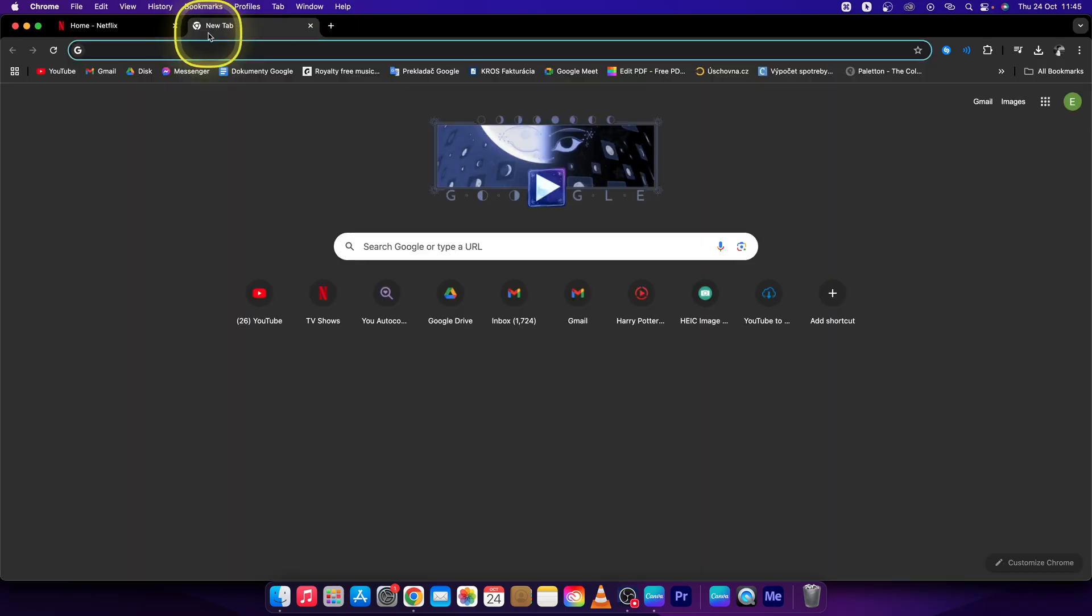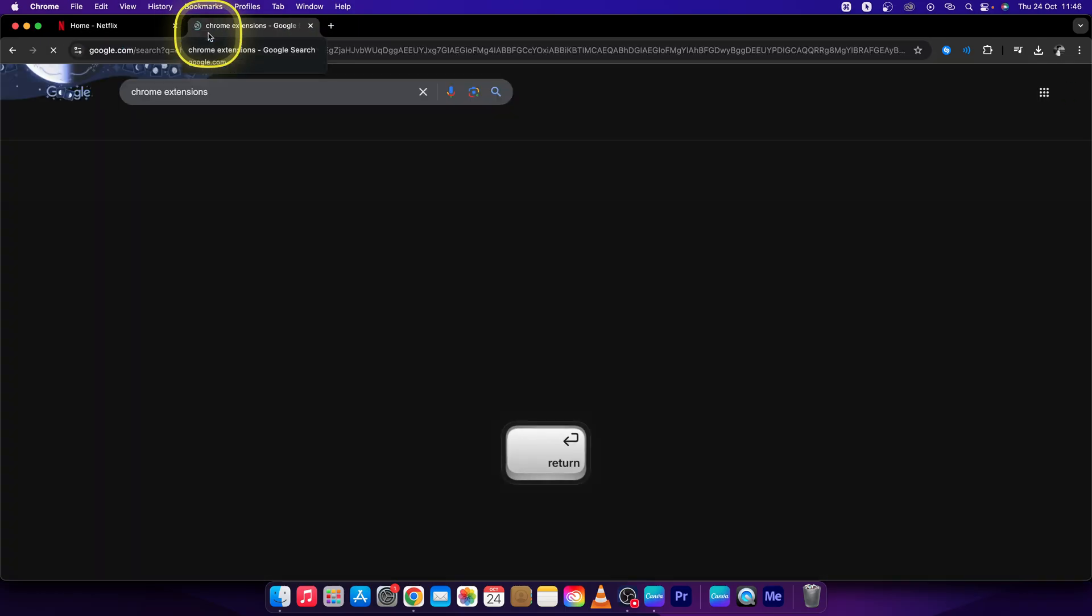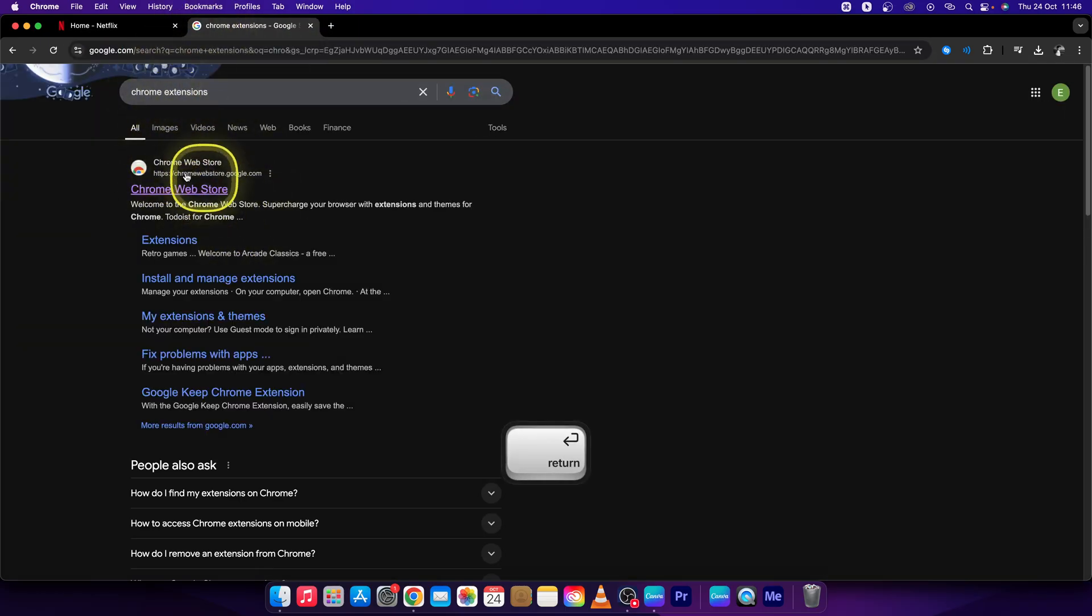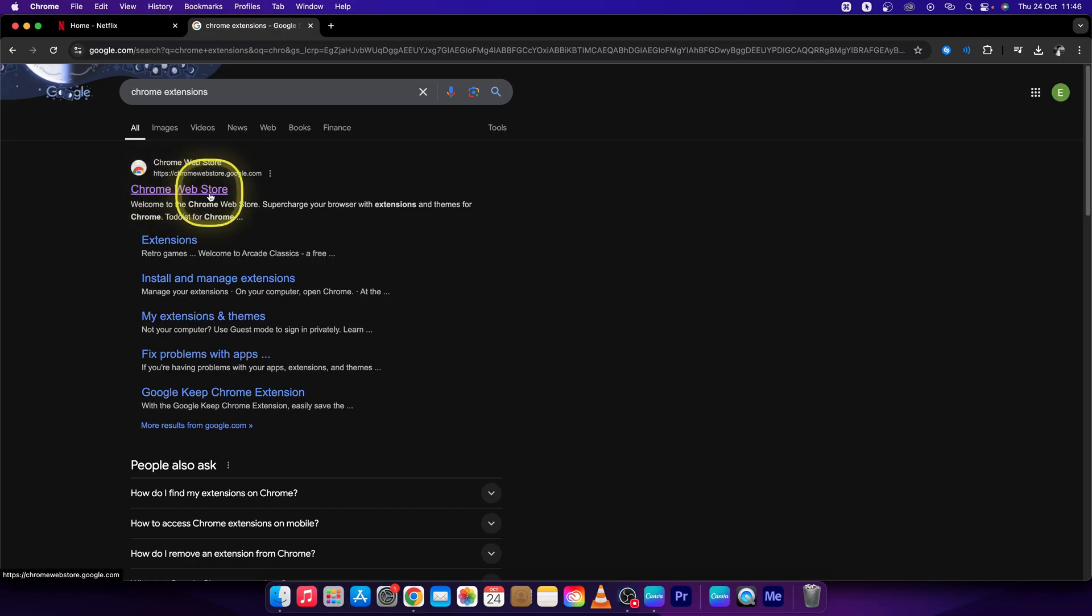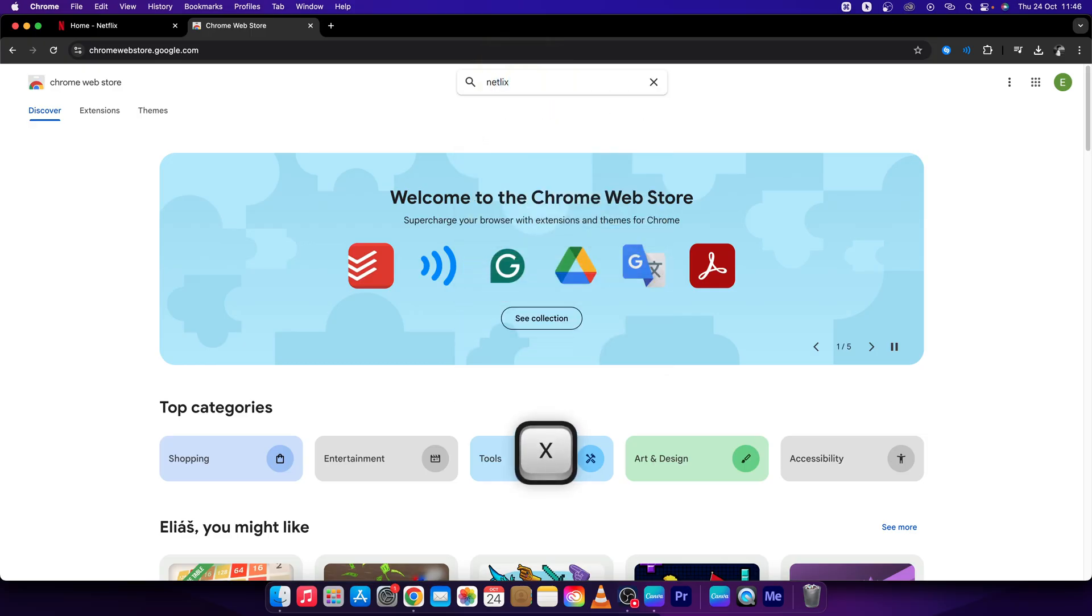Open a new tab, type in Chrome extensions, and search for Netflix. Then open the first link that pops up from the web store, then search in the search bar for Netflix and press Enter.